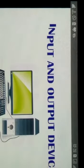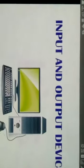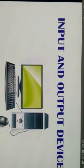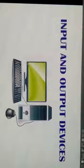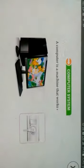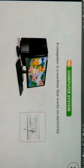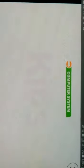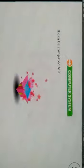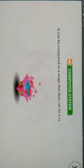Today we will learn about input and output devices. Let us first talk about computer systems. A computer is a machine that works on electricity. It can be compared to a magic box that can do a variety of jobs.